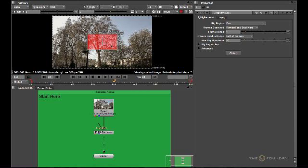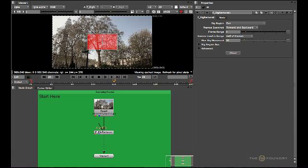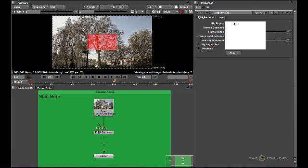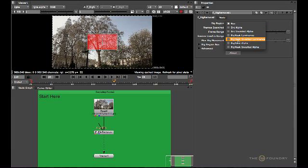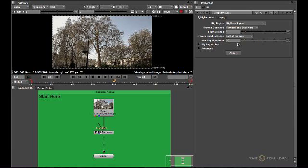Now by default this is set to rig box, which is giving you the widget on screen over here. Now for this tutorial we should select the rig mask alpha. This is the method we are going to be using for cleaning up the sequence.